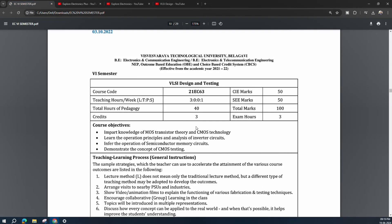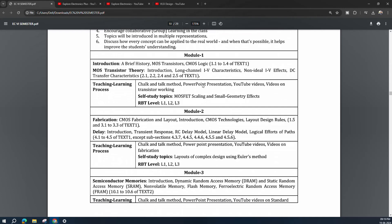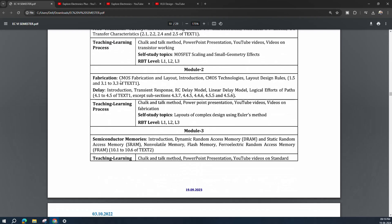Coming to the VLSI Design and Testing syllabus, we have five modules. Module 1 is basic MOS transistor theory, starting with a brief history of MOS transistors and CMOS logic, introduction to long-channel effects, IV characteristics of MOSFET, non-ideal characteristics, and DC transfer characteristics. The self-study topic is MOSFET scaling and small geometry effects — that is, short-channel effects. Module 1 gives a clear introduction to MOSFET operation and the effects when we reduce the size of the MOSFET.